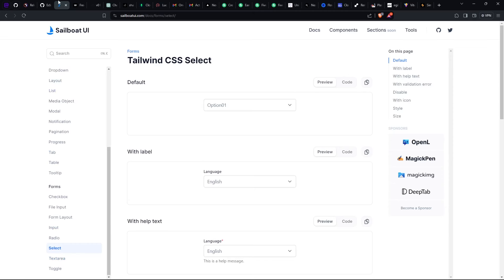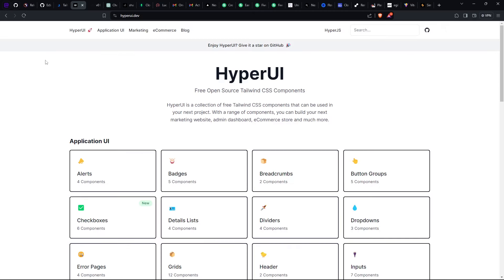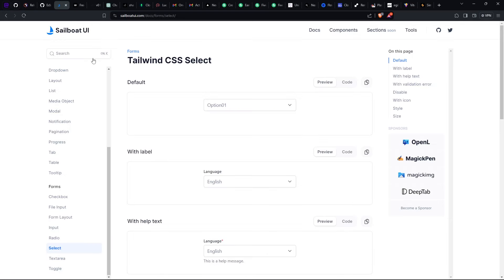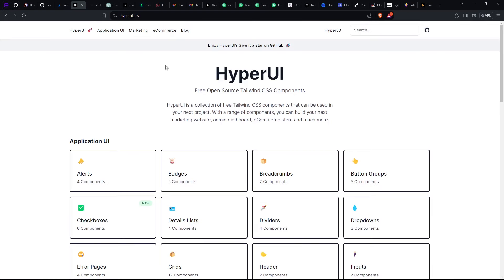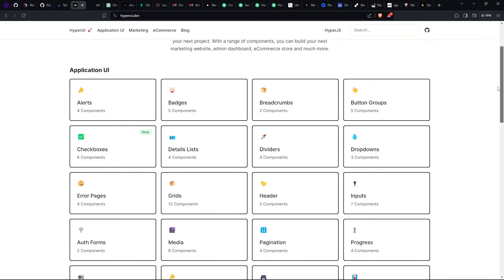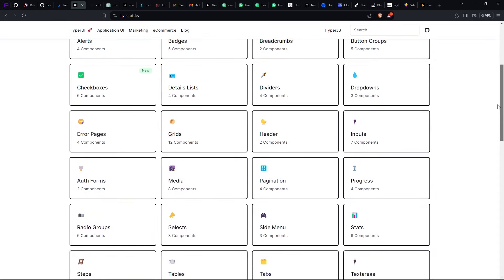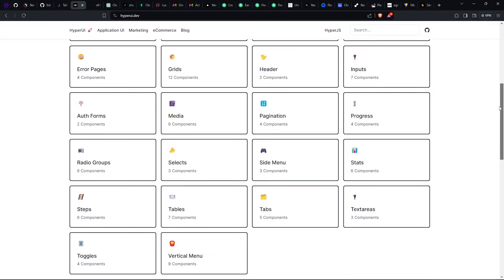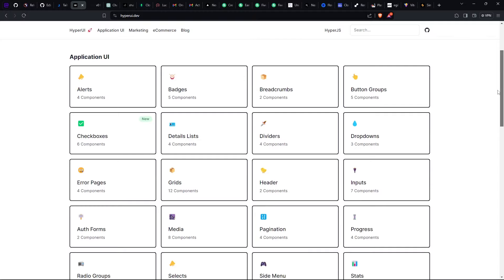The other one is Hyper UI. After using Sailboat I discovered Hyper UI. This one is similar to Sailboat UI but one thing that makes it a little bit more special is that it has some section codes.